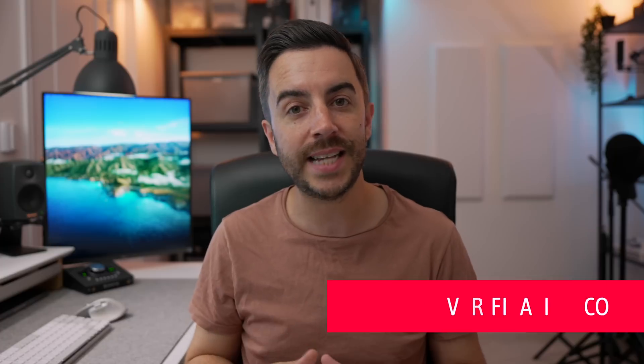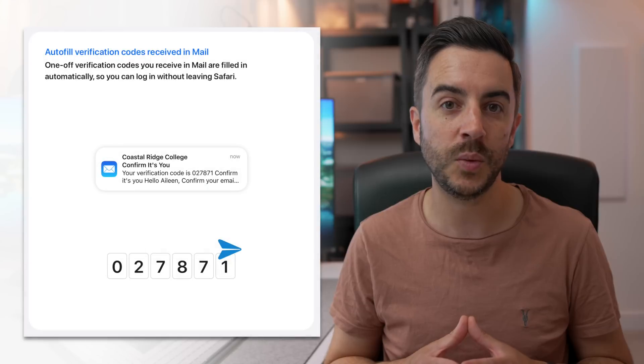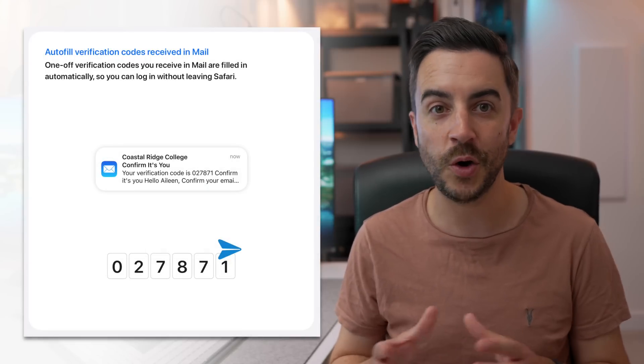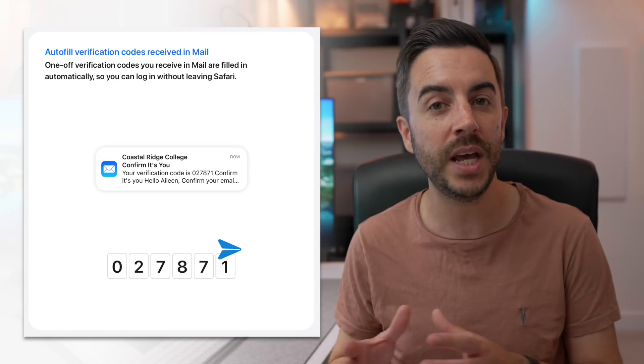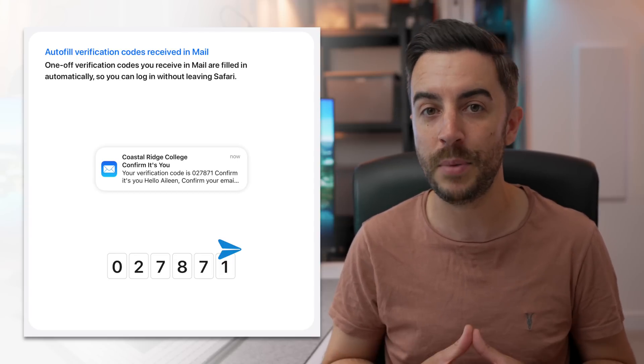We all understandably get excited about the big obvious glitzy changes in new operating system updates, but sometimes it's the small changes that actually have a meaningful impact on how you use your device. If you've ever browsed a website where you have to input a code sent to your email in order to log in, in iPadOS 17 your iPad will identify that code in your inbox and input it for you right away, saving you an annoying step.